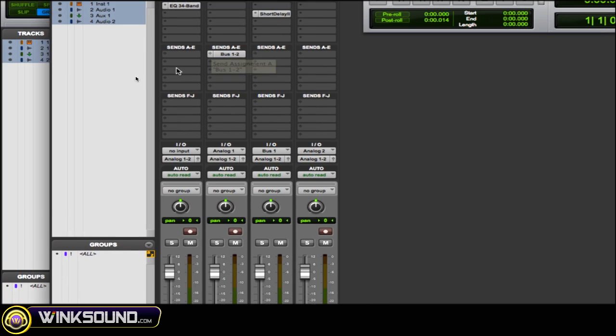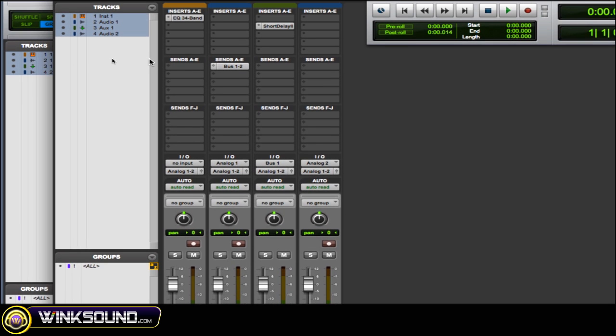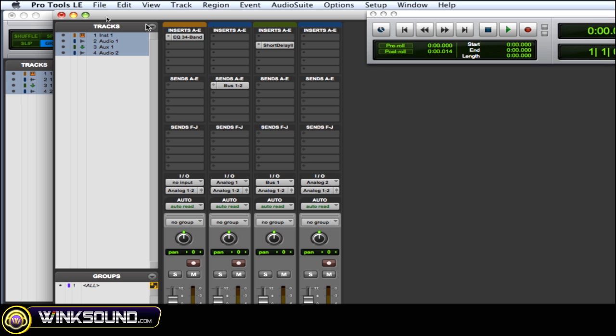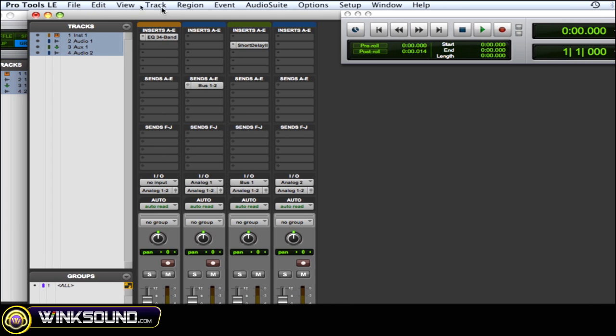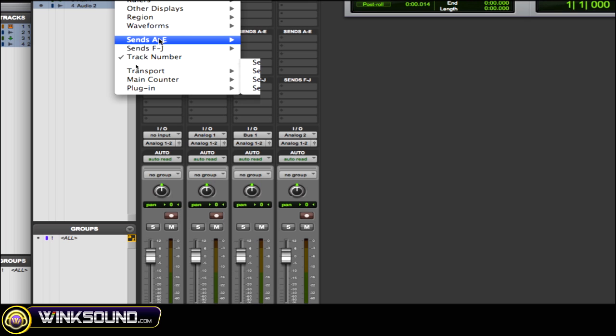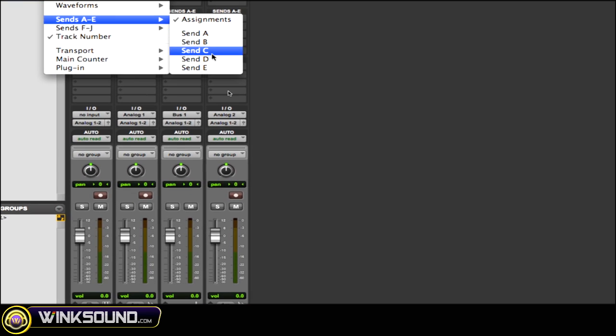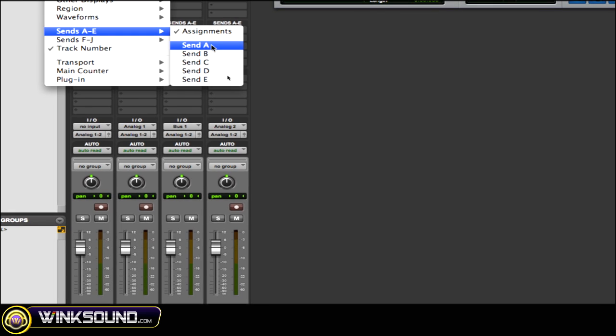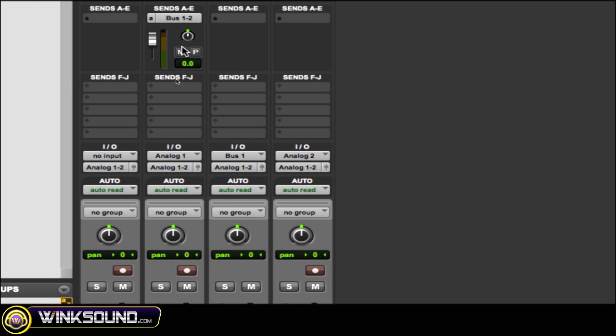I want to view my fader, my panner, my mute, my pre-fader. What you want to do is go to View, go to Sends A through E if those are the ones you're using, and then choose the send that you're using. In this case, it's Send A. So now as you can...